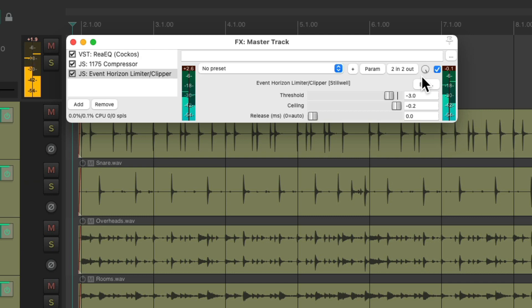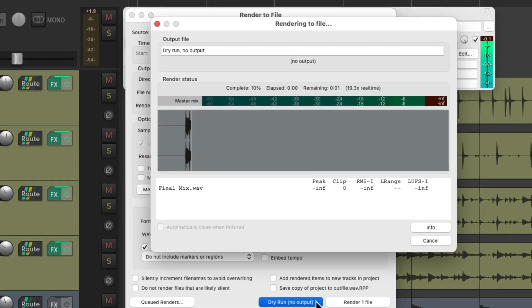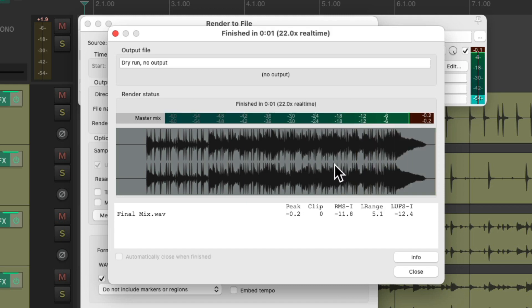And if we render it, or render preview it, it's not clipping. And our LUFS level or the perceived loudness is a bit louder.